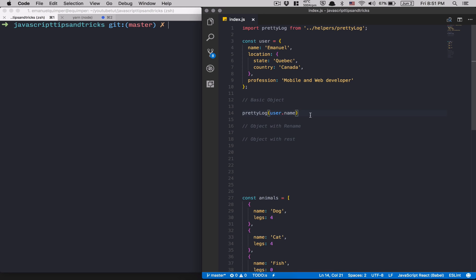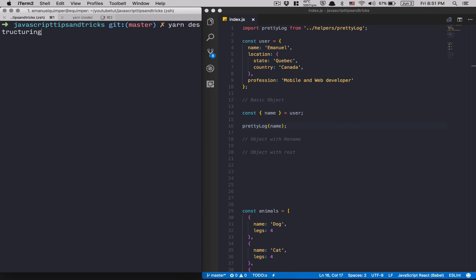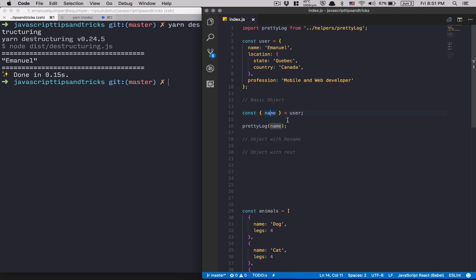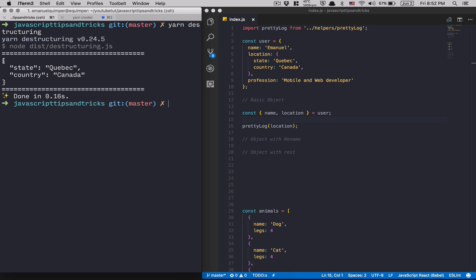With destructuring, I do const { name } = user. After that I can pretty log name and I get the same result — name becomes a variable. You must make sure the variable name matches the property name on the object. You can do this with other properties too; for example, destructuring location gives us that object as well.